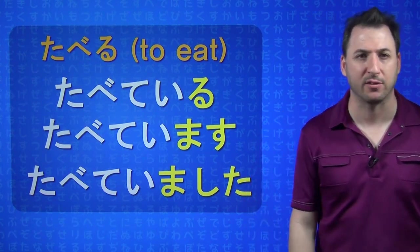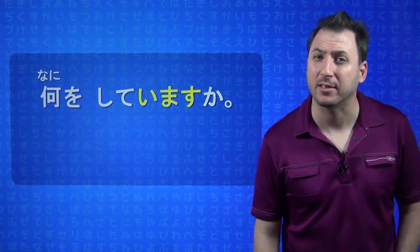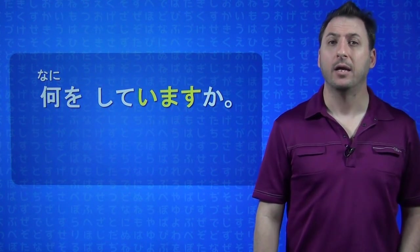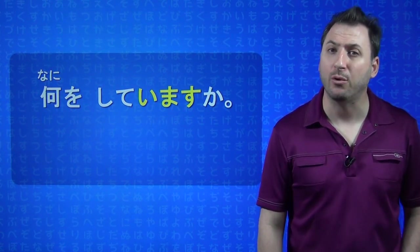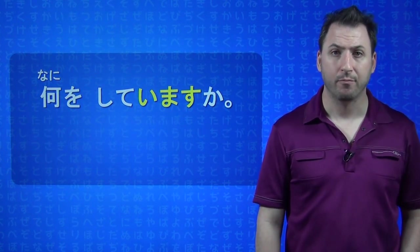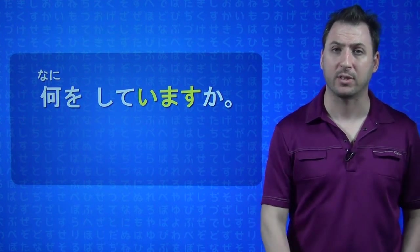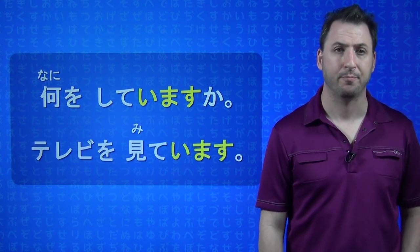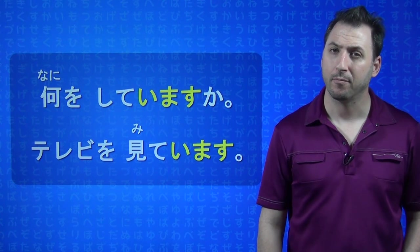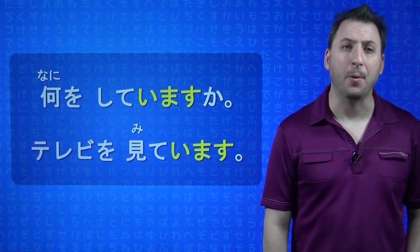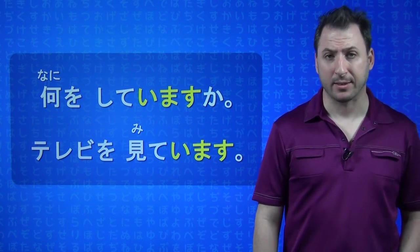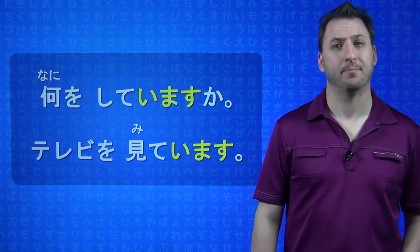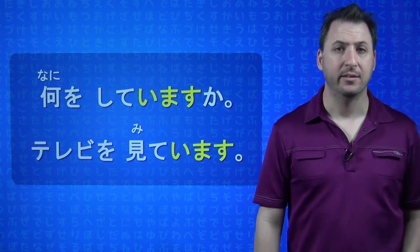Let's give a little bit of a conversation, for example. Nani wo shite imasu ka? What are you doing? And the answer, I will give you a second to read it, and see if you can translate it yourself. Terebi wo mite imasu. I'm watching TV.